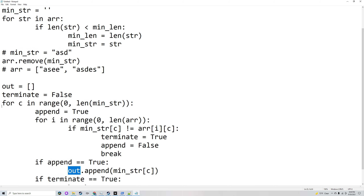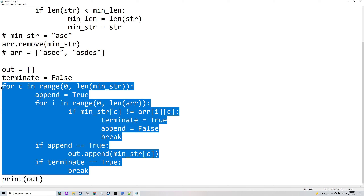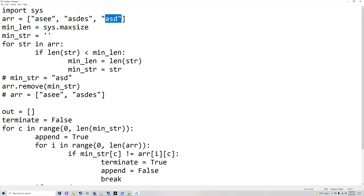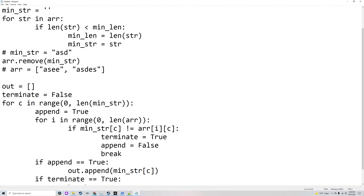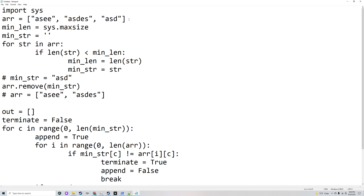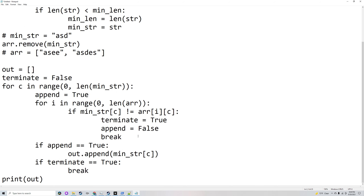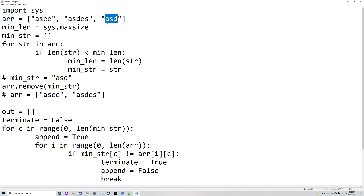To summarize, these two for loops go through every character of minimum string and compare it with the other strings in the array. If something different is found, it terminates and stops adding to output. If it keeps finding the same characters, it keeps going until it's passed all of minimum string. In this case, the output is 'as', and then it'll print the output.